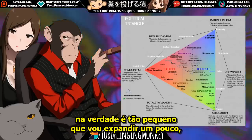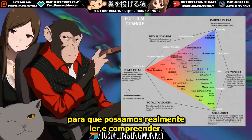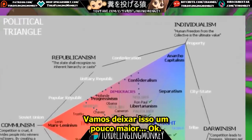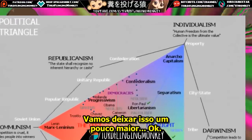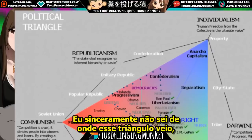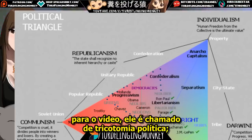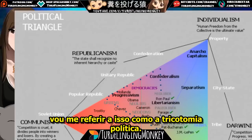It's so tiny I'm going to blow it up just a bit so we can actually go through it and read it. This is called the Political Triangle. I saw it in a Charlemagne video — I'll post a link. It's called the Political Trichotomy, and I'm going to refer to it as that.